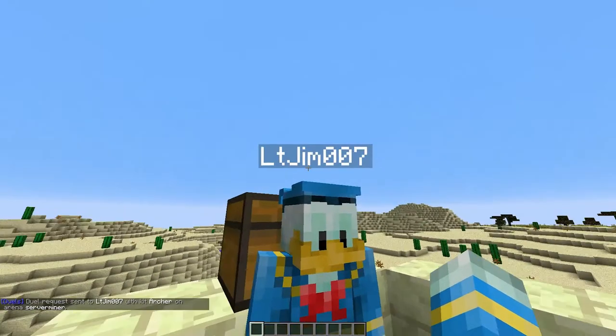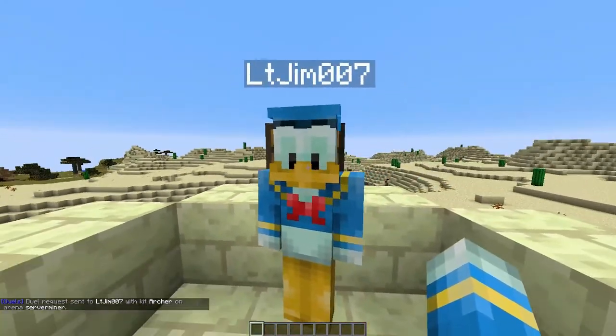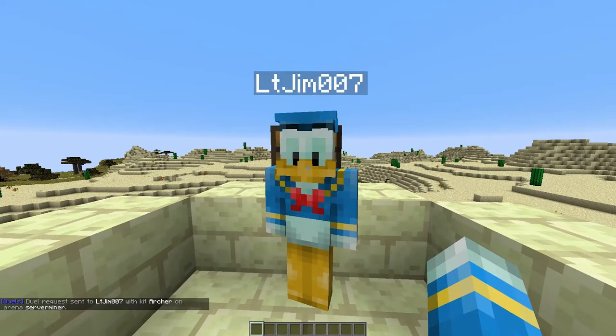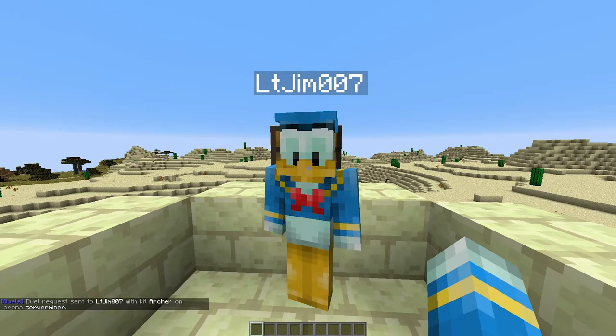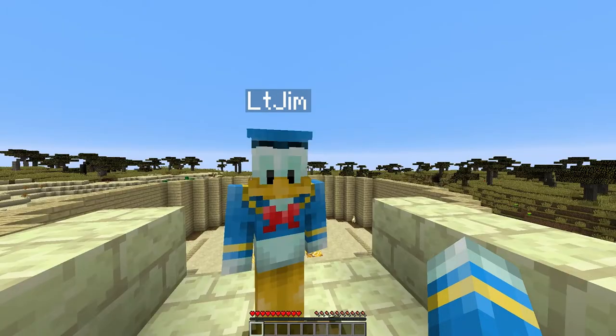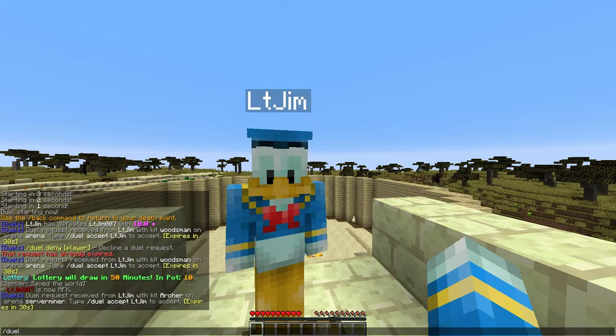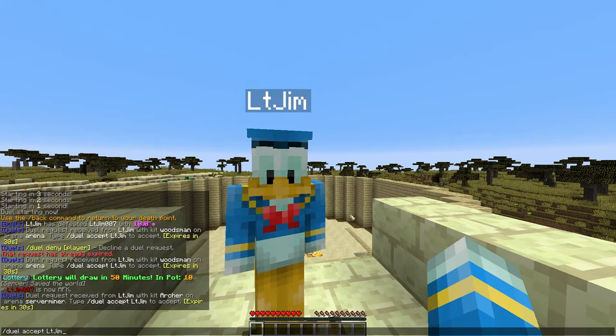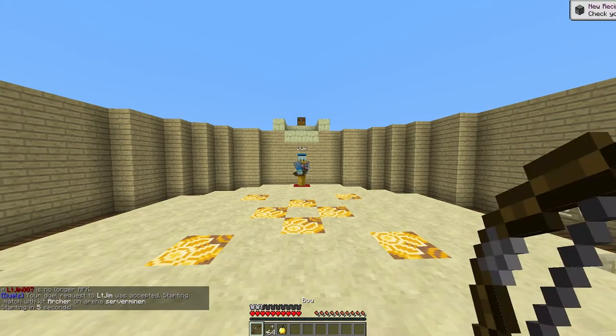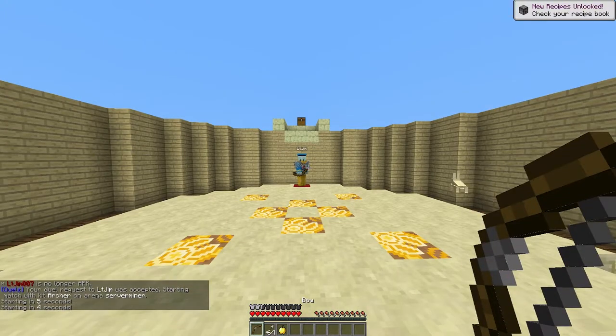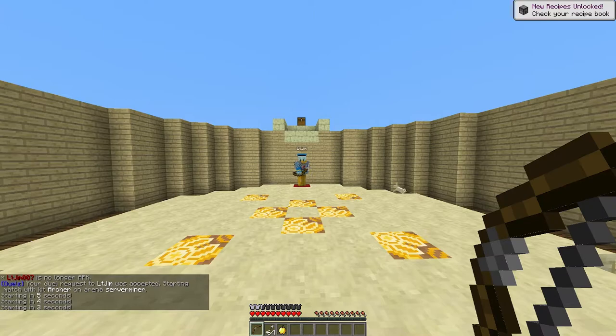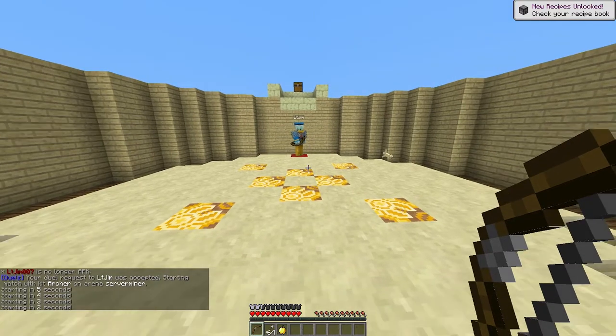So once we've done that he will have 30 seconds to answer my request or it gets expired. So I'm here on my other account and we better be quick. So forward slash duel accept and then my name.